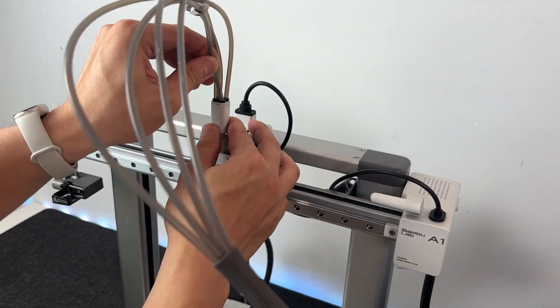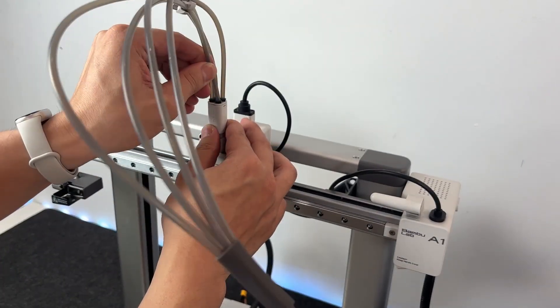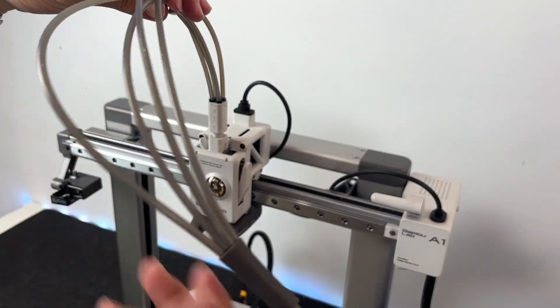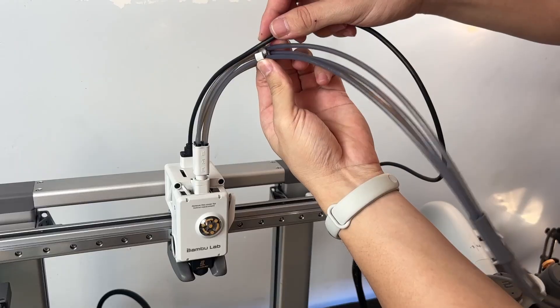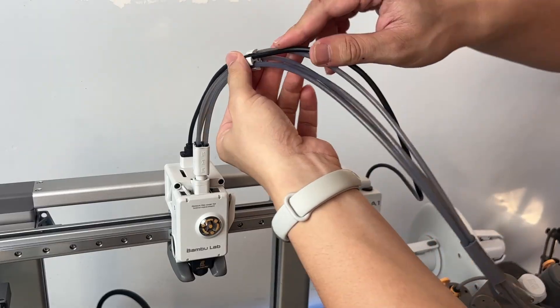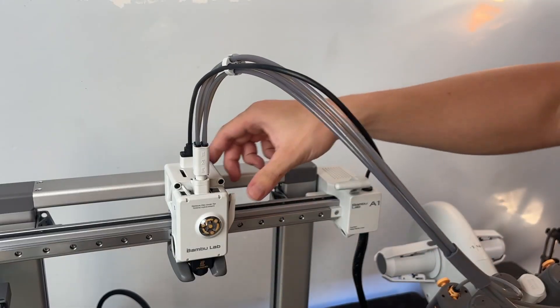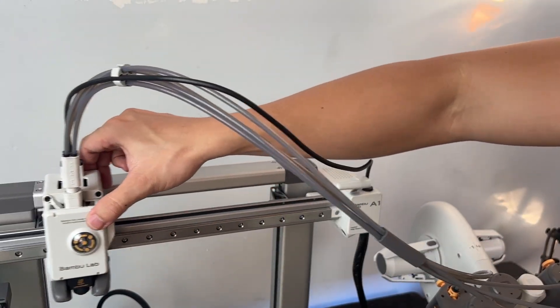And that's it. AMS light is all set. Tubes are plugged in, cables connected, everything's locked down. Now you're ready to move on and get things set up for your very first print.